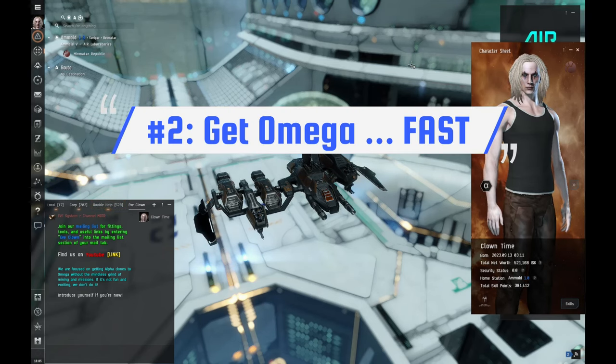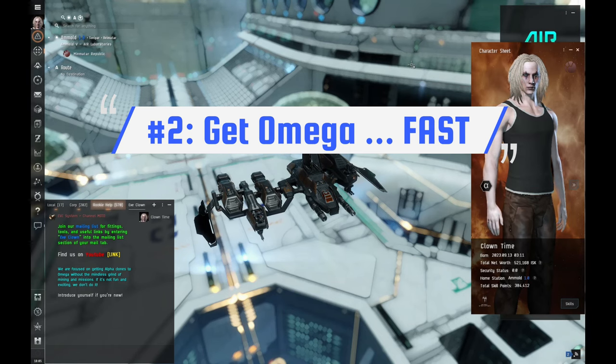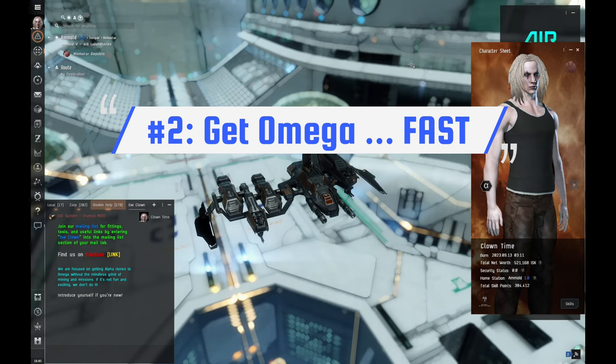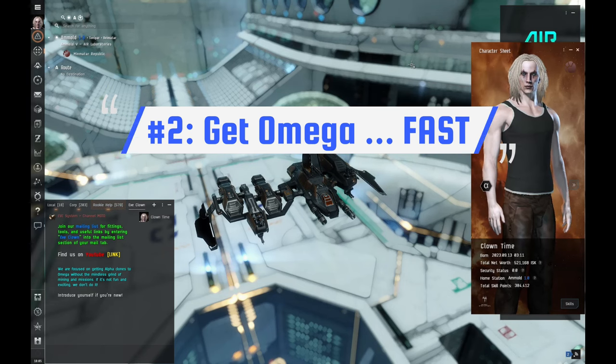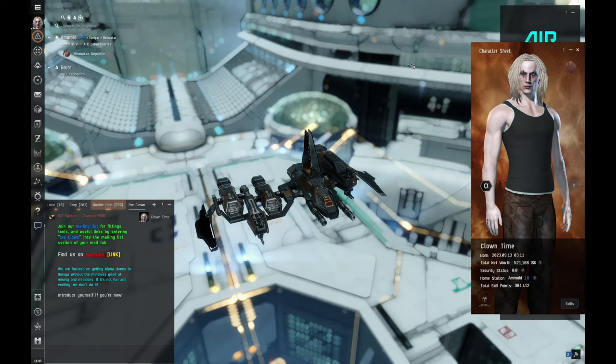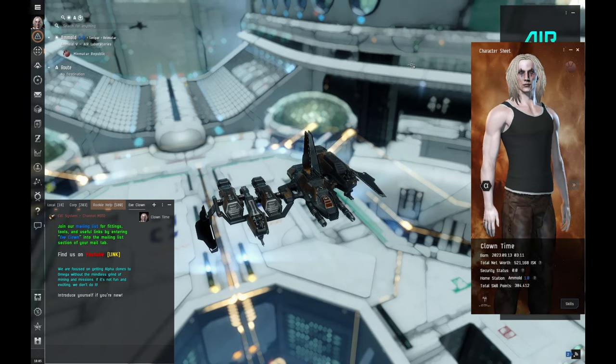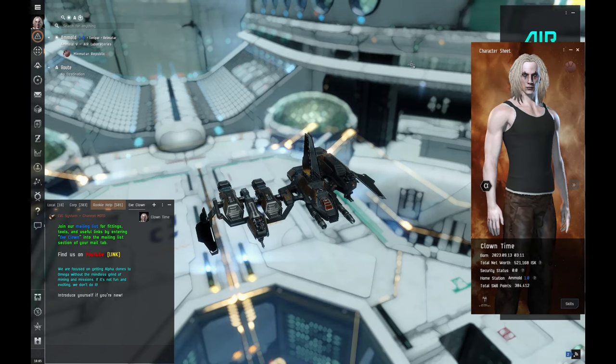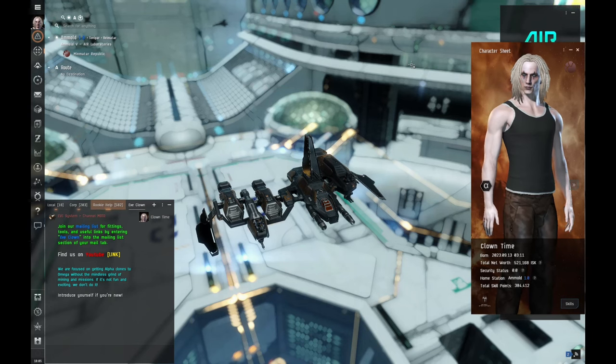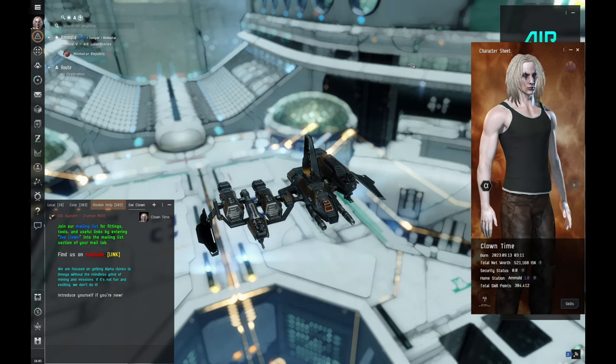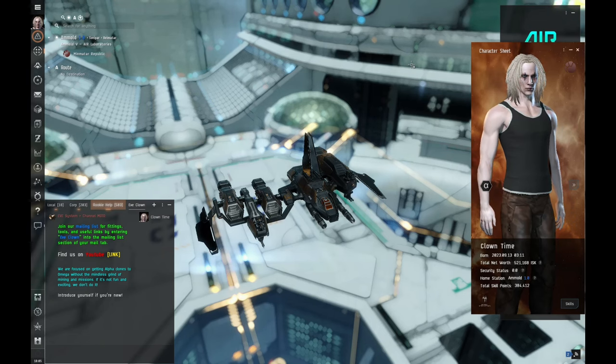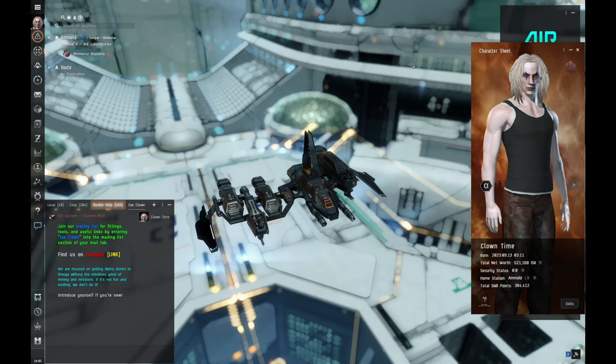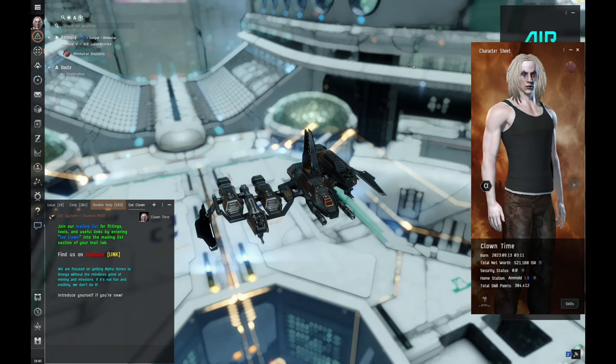Number two is get to Omega as fast as possible. I'm thinking it should take like 30 days, maybe a little bit less. I can't imagine this is gonna take six months. Getting passive income on the second month is gonna be a little bit more of a challenge, but once we get Omega, we'll be able to get a heck of a lot more trade orders and we'll be able to do passive income through the market fairly easily.